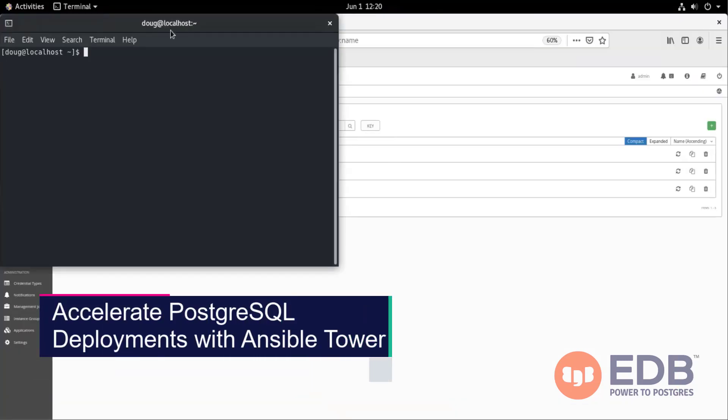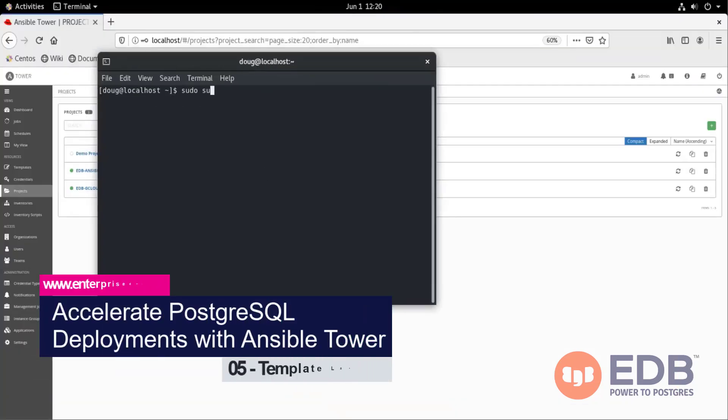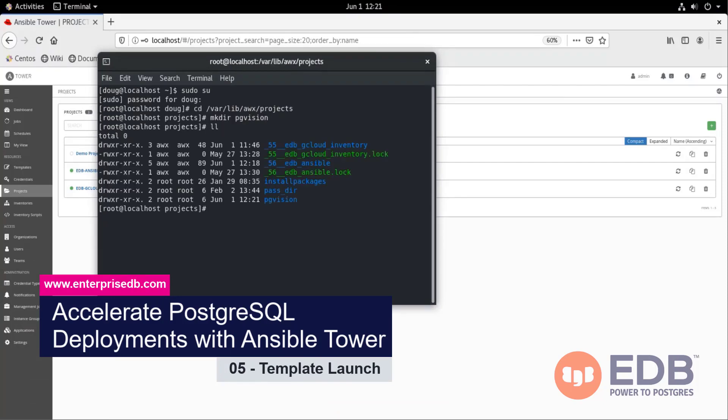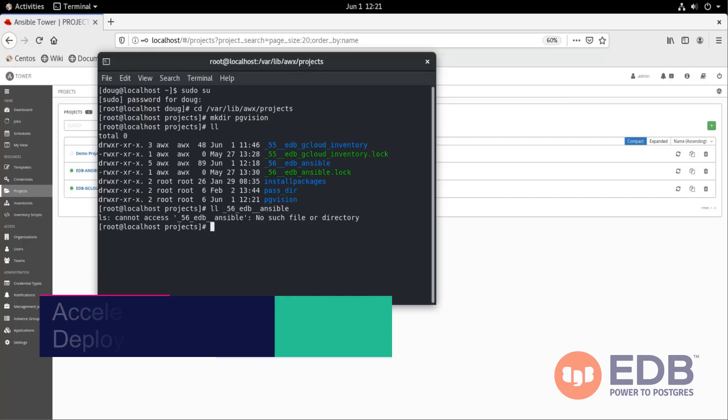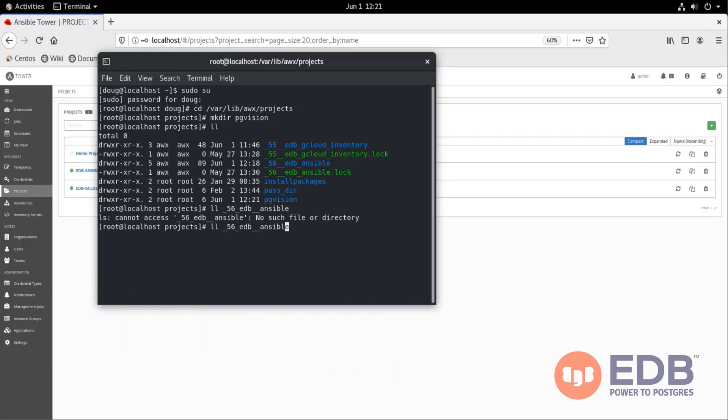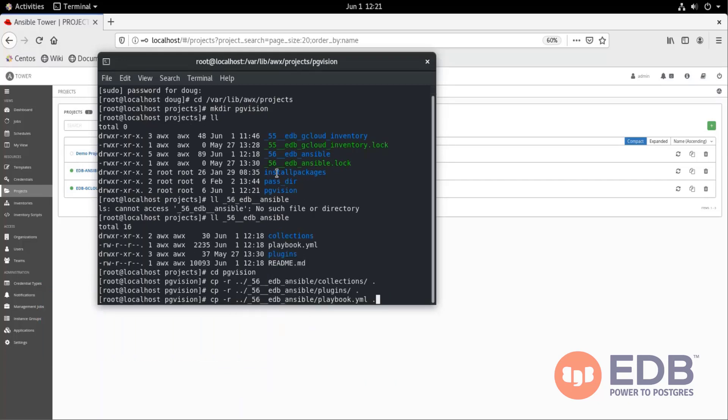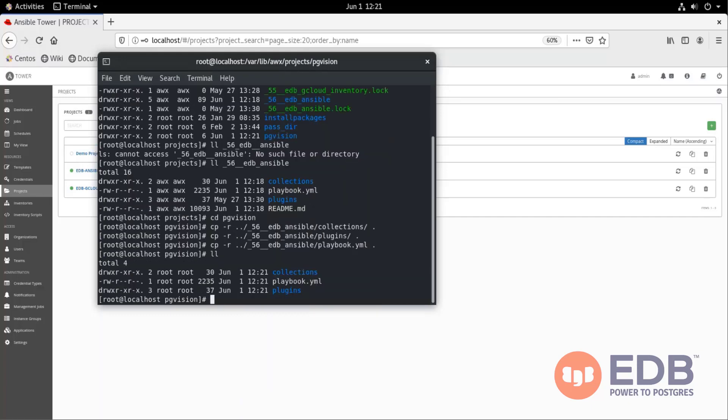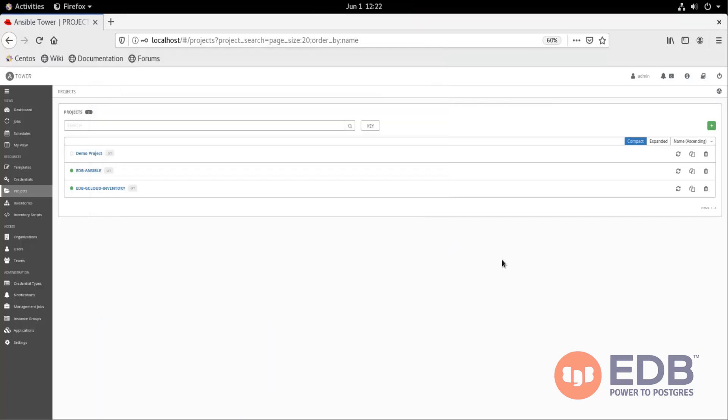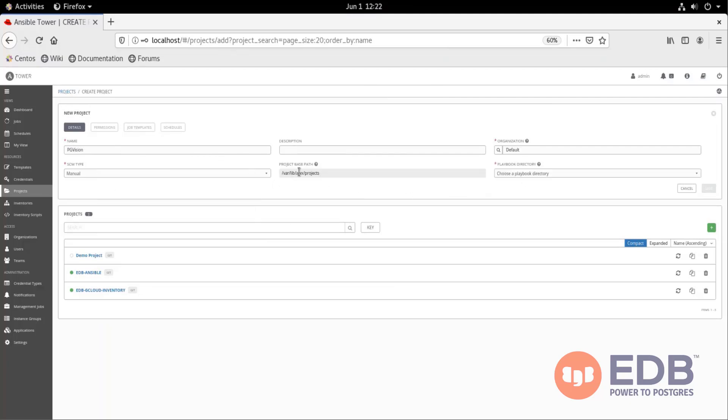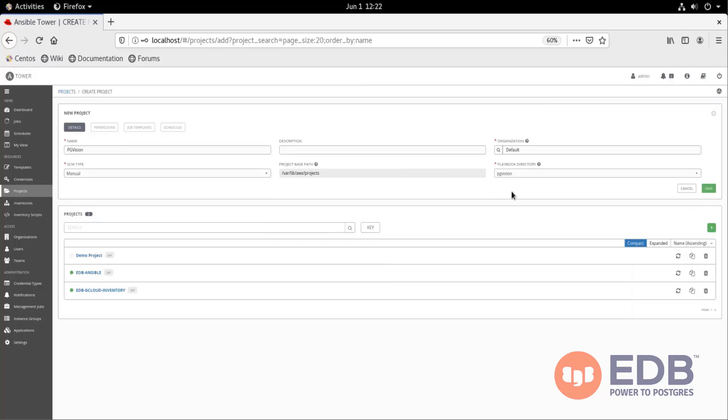The time has come for us to create our manual project template here. So we have created directory, we can enter our terminal here, specified location, we're going to copy all the components that are necessary in here, such as collections, playbooks, and plugins. Once that's done, we have to create the template itself. Name it, choose organization, the type, and other values such as the fixed directory, and then click the save button.